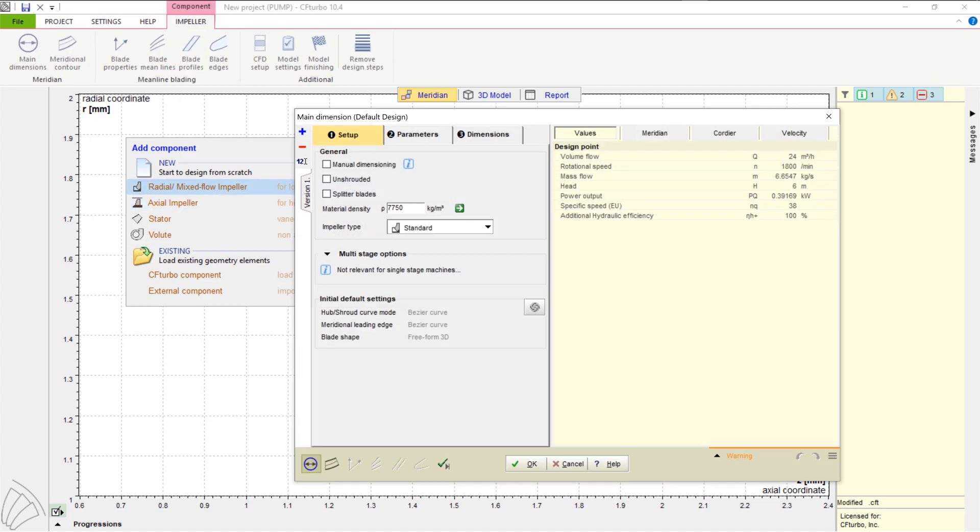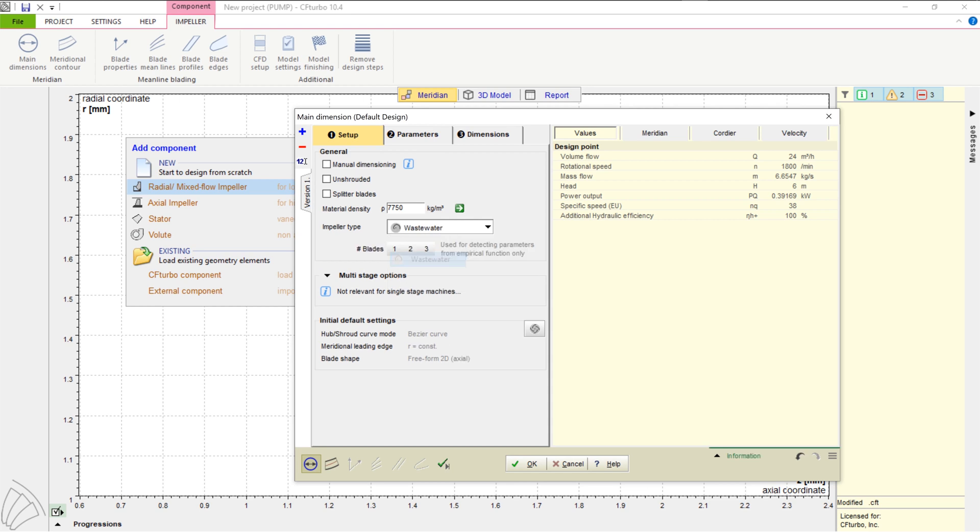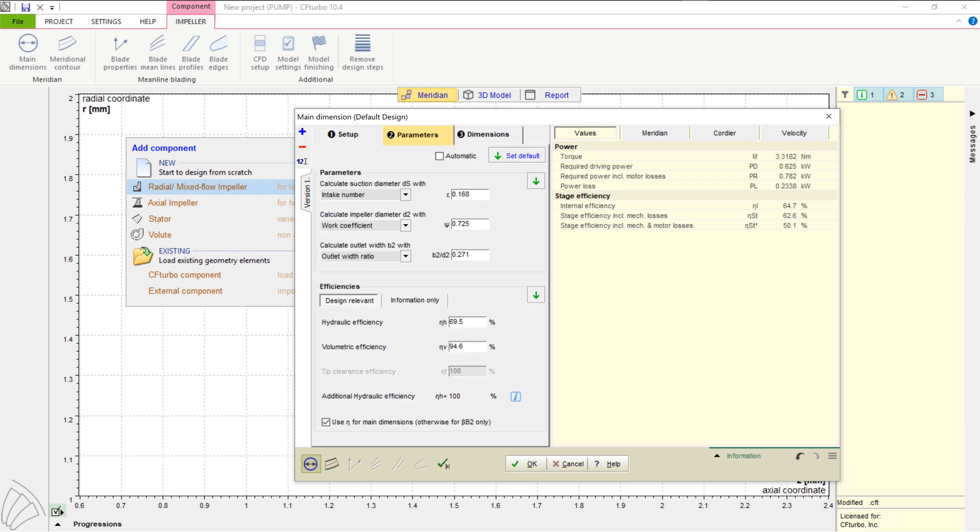Now we add a new component, choosing the radial mixed flow impeller option. In this example, we will create a wastewater pump. Here, you have to choose the number of blades, which could be between one and three.